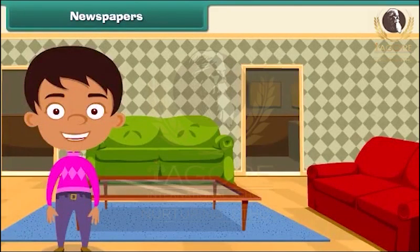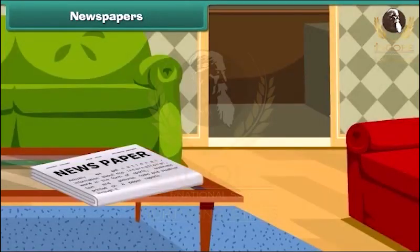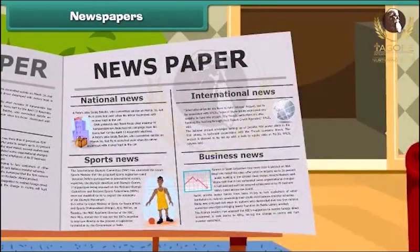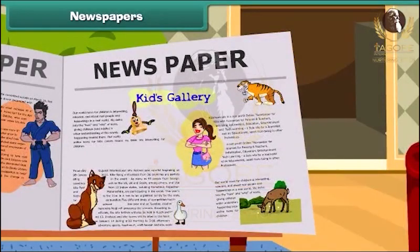Hi friends, how are you? As we all usually see, a newspaper gets delivered to our home each day. But what's its use? We get information about the world in the form of text and pictures printed on paper through it. It includes many sections such as national, international, sports, business news, and weather reports. It also has a special section for you in which many stories, poems, jokes, and riddles get published.